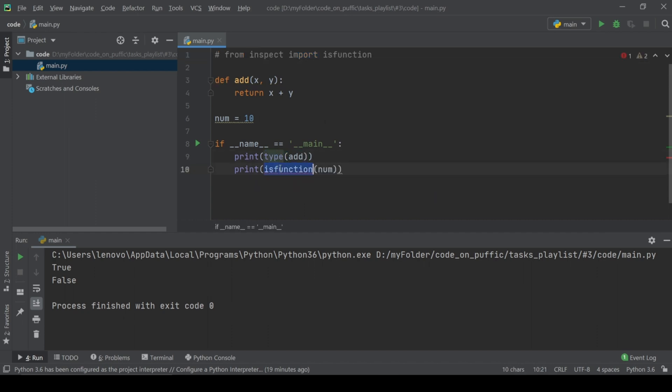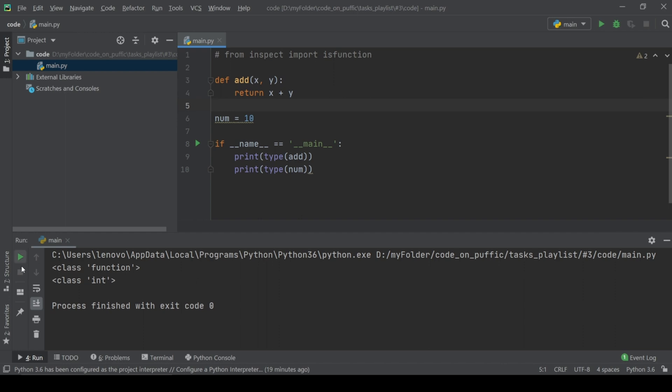The next way is using the type function. It is a function that tells us the type of an object, by which we will check if the type of the object is a function — then it is callable, otherwise it is not callable.